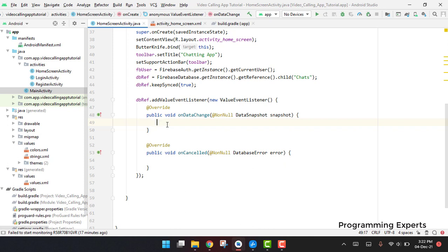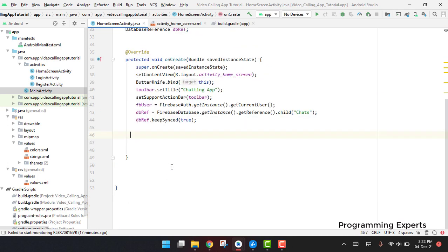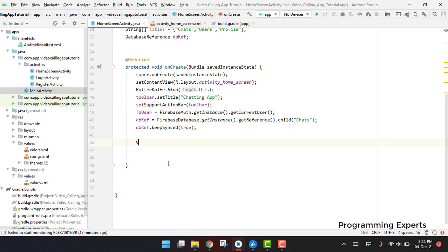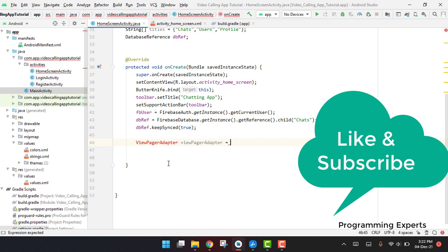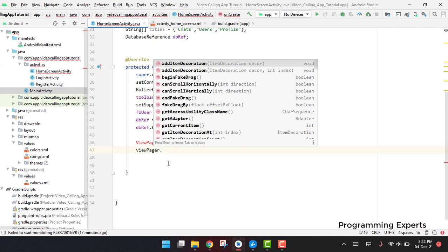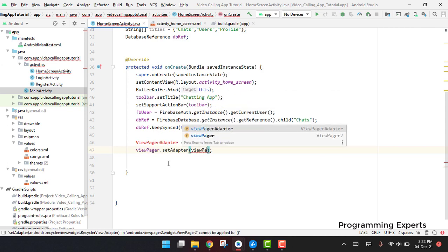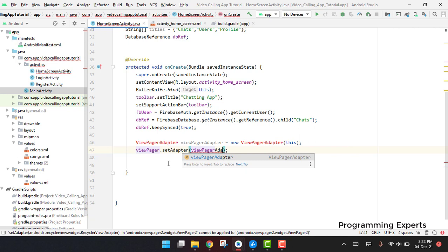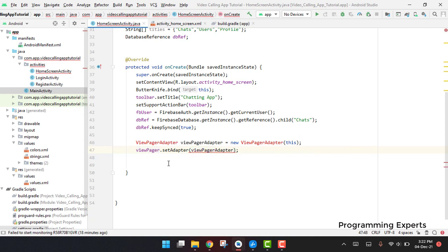We don't need all those extra things. So here we say: ViewPagerAdapter viewPagerAdapter = new ViewPagerAdapter(this), then viewPager.setAdapter(viewPagerAdapter). Then we will use a new TabLayoutMediator, but for that we need to now work on the ViewPagerAdapter class.